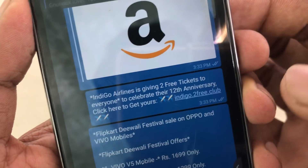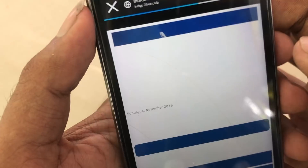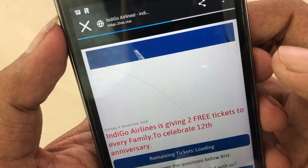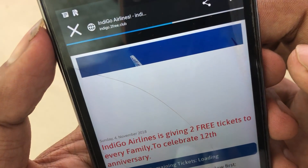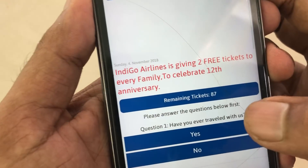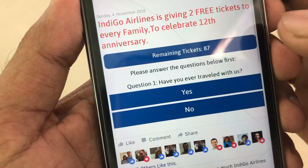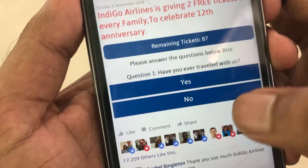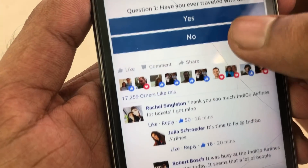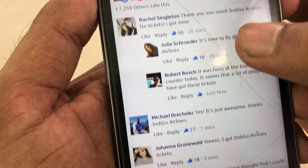There is no HTTPS on these sites. This is not the official Facebook or any official website. These are just a few examples of suspicious links.